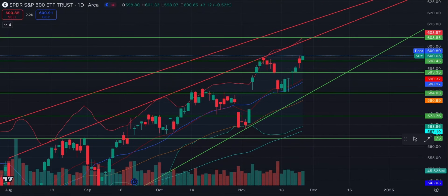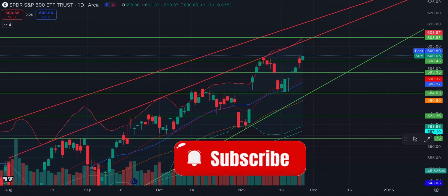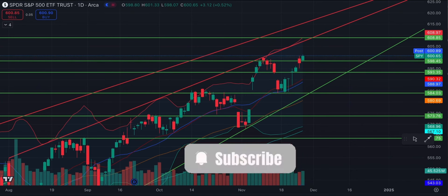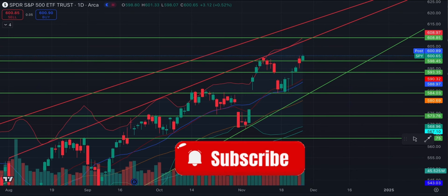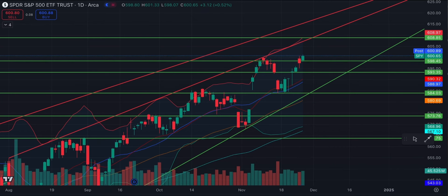Welcome to another trading analytics video. Today I'm going to be going over a few areas of the market that you should probably keep an eye on going through the rest of the week. As you guys know, it is a short week and a low volume week at that, so you're really going to want to have your trade plans put together. Hopefully this video will help you do that.